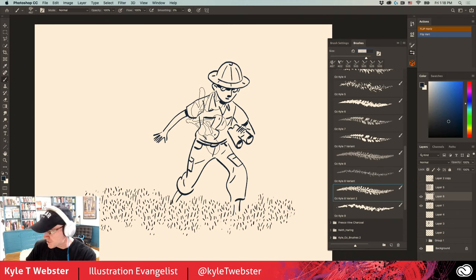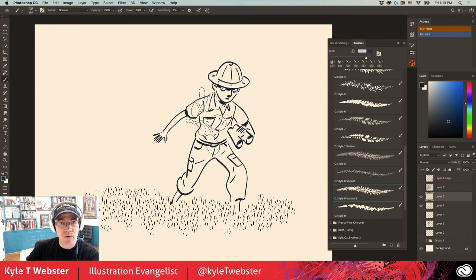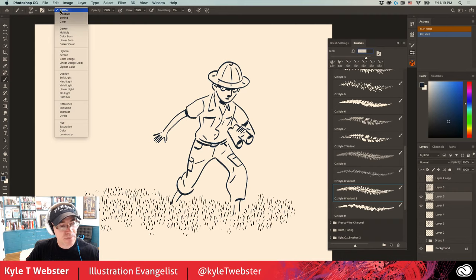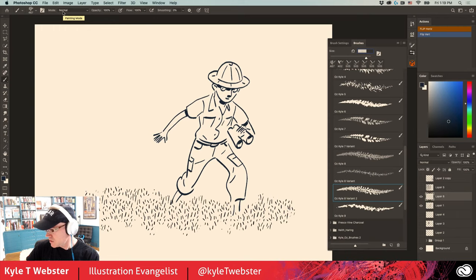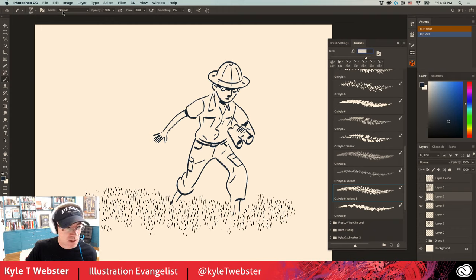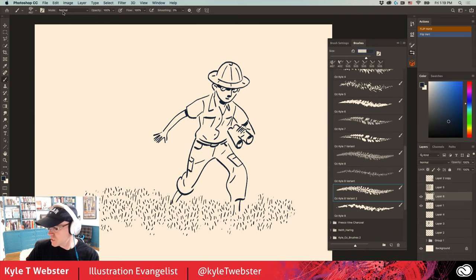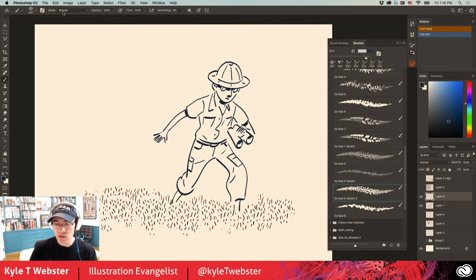A viewer asks about the Clear option. Any Photoshop brush can instantly be turned into an eraser while retaining all its properties — just change the brush mode from Normal to Clear. A viewer asks which tablet I'm using — I'm using a Wacom 22HD, one of my all-time favorites. It's lasted me seven years, a solid piece of equipment.